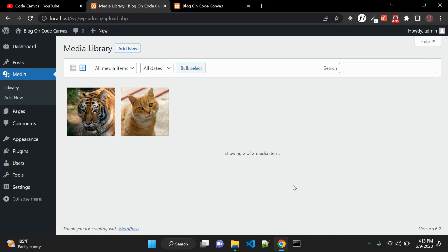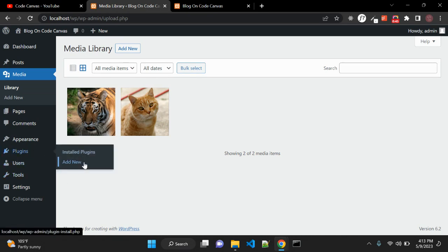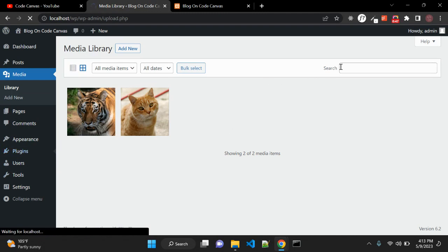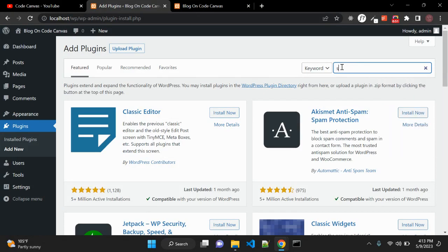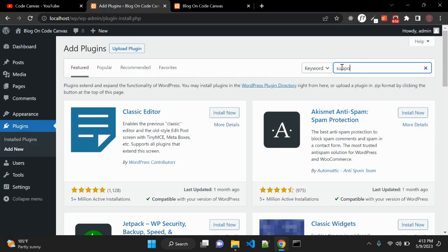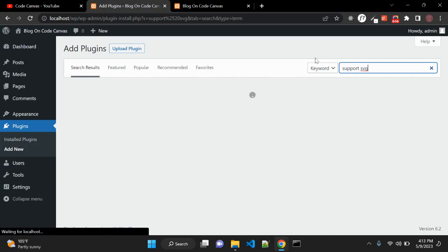But you can enable that feature using two methods. The first method is you can use a plugin. Go to Plugins > Add New and here you can find a plugin that supports SVG. You will find many related plugins that you can use to support SVG images in WordPress media.